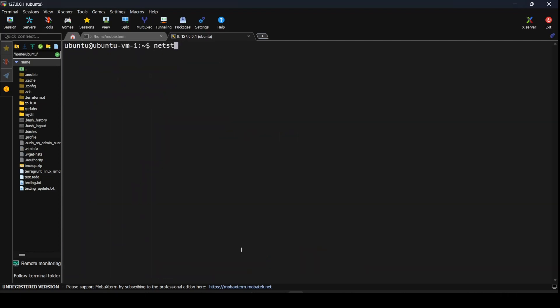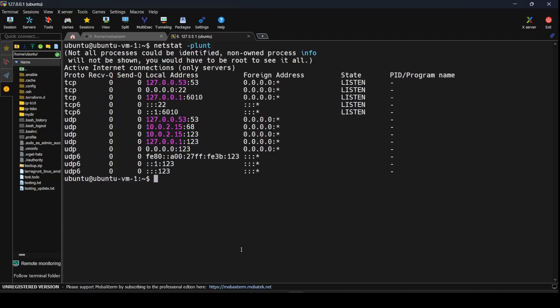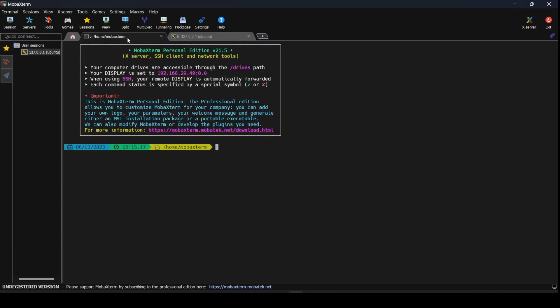Of all the options we have seen, the personal favorite I use is -plunt, which gives me a list of all active UDP and TCP connections along with the local address — that is the port number they are using — and if there are any connections being initiated, you would also get those details.